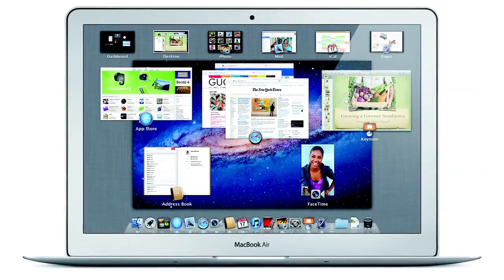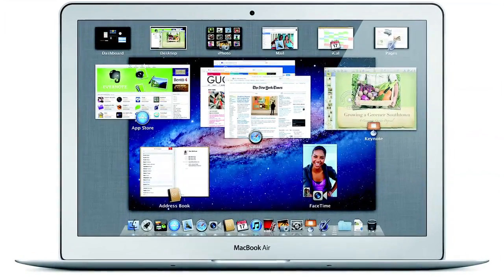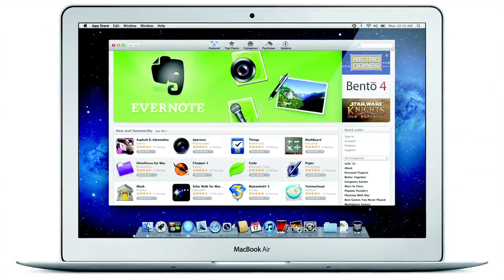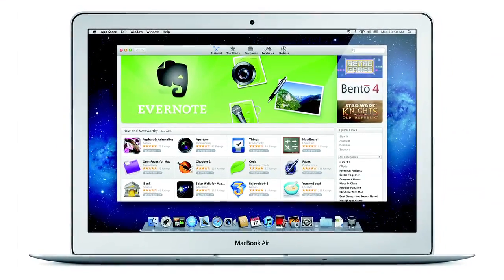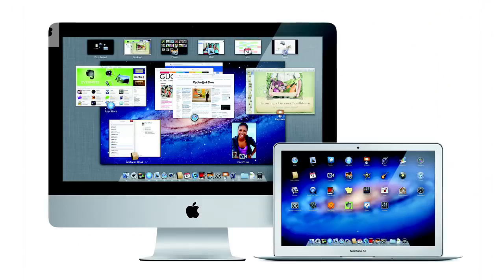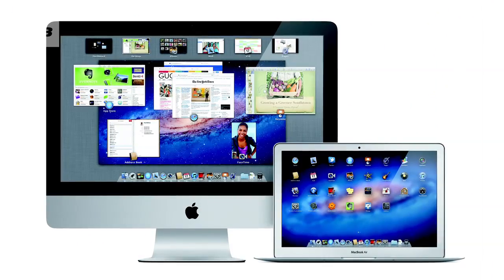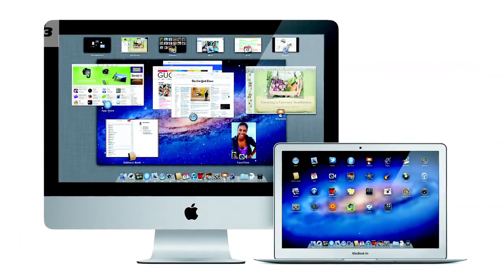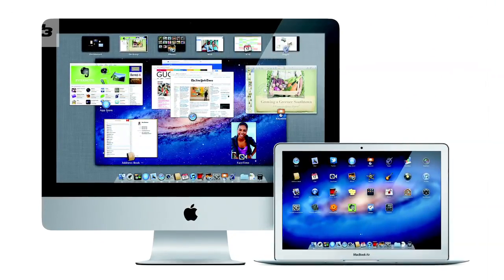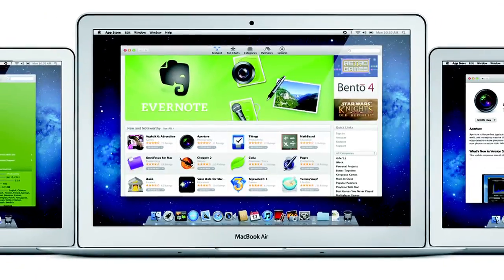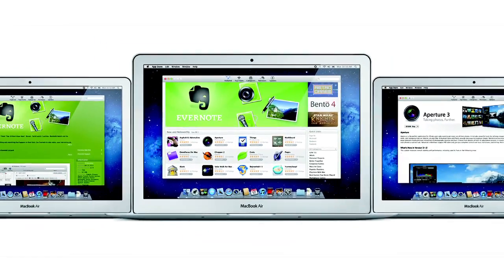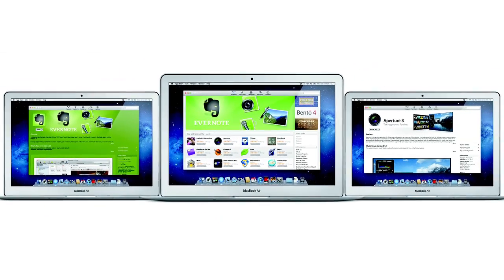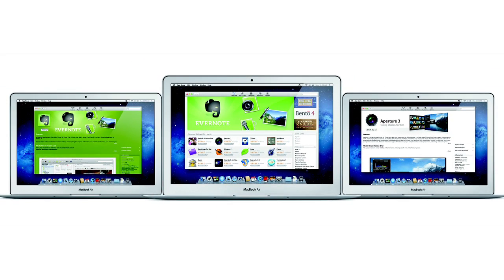We've been waiting since last year for it. WWDC revealed the price and now you can finally get your hands on Lion OS X. It comes with 250 brand new features and it's priced at an amazing £20.99.